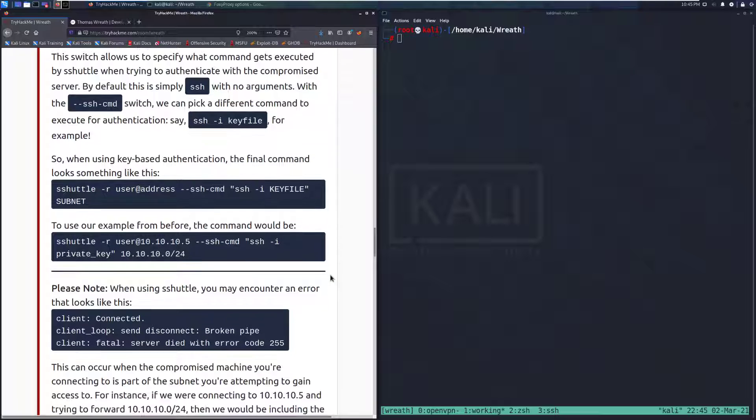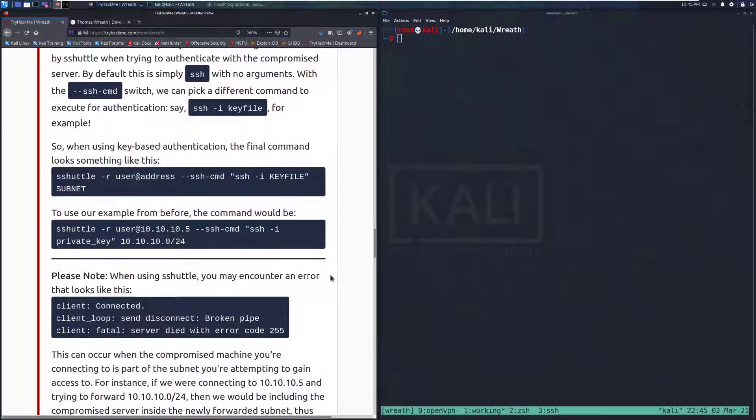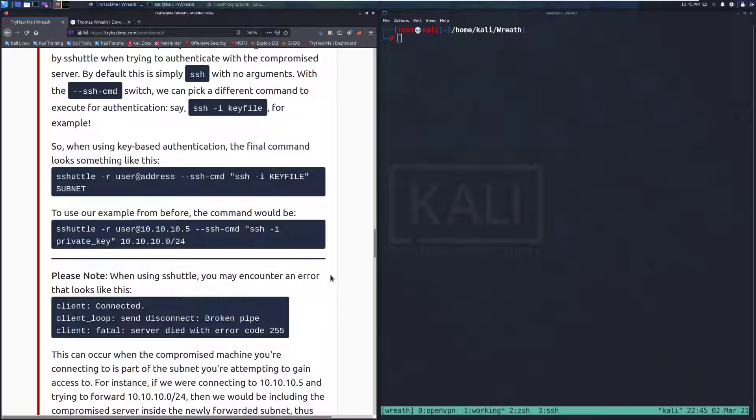So, when using key-based authentication, the final command looks something like this: S-Shuttle -R user@address --ssh-cmd SSH -I keyfile subnet. Nice and easy, pretty simple way that you can use that key file instead.